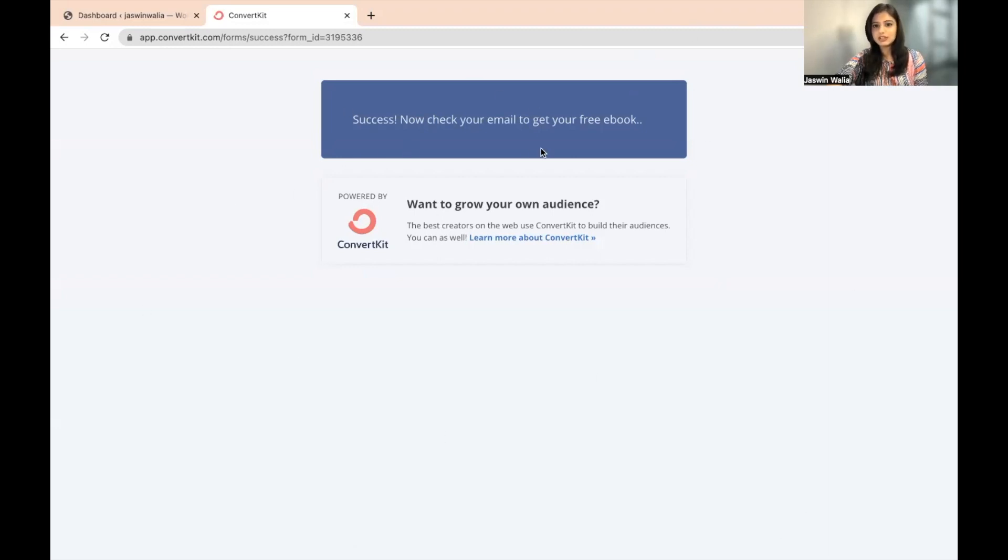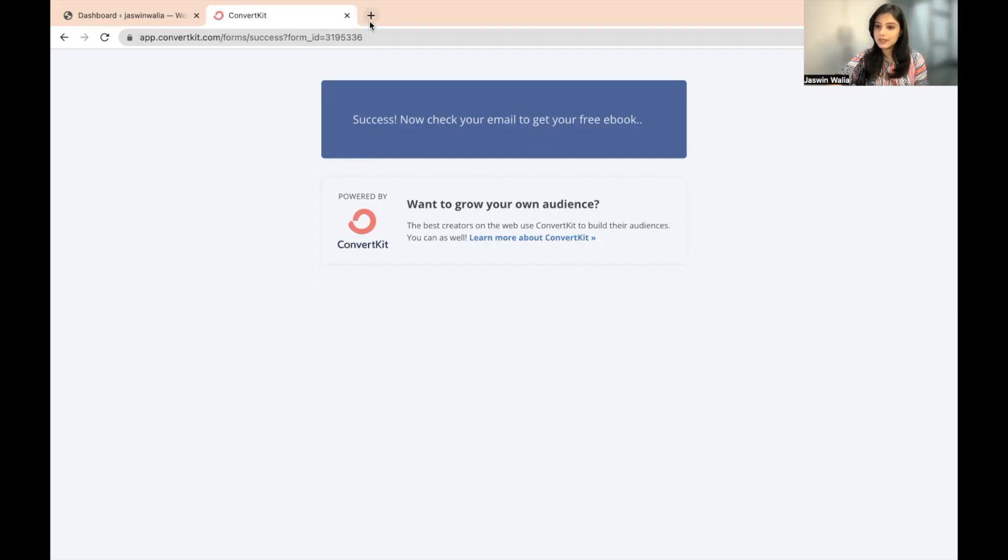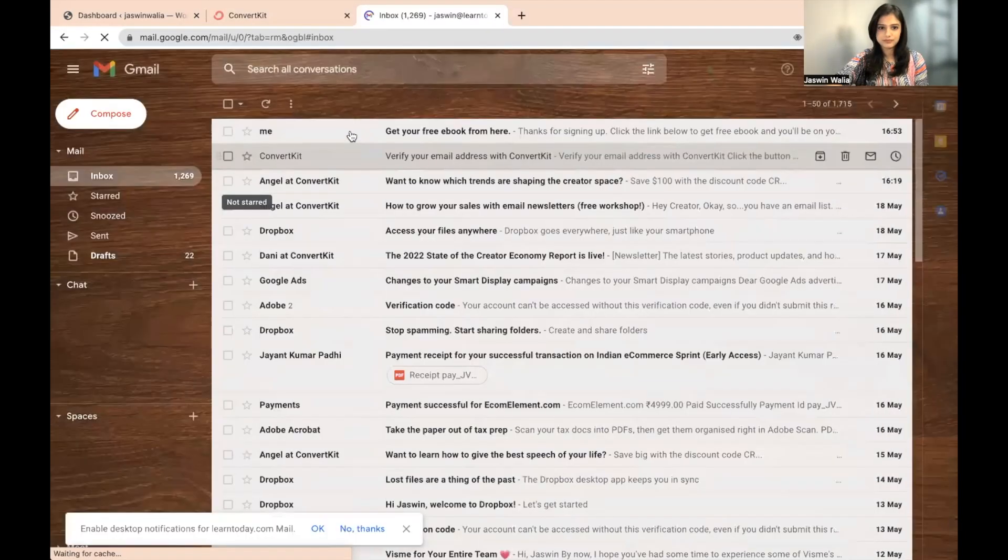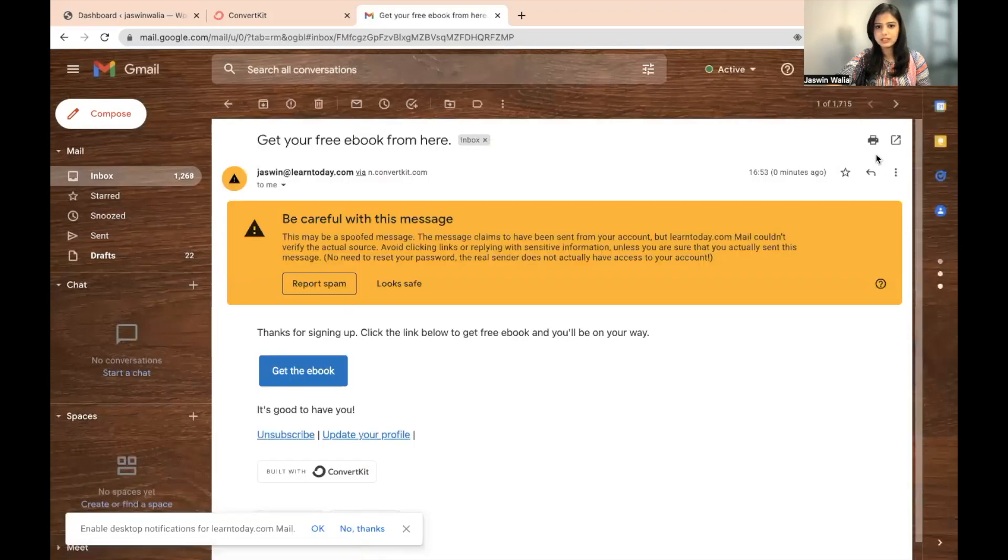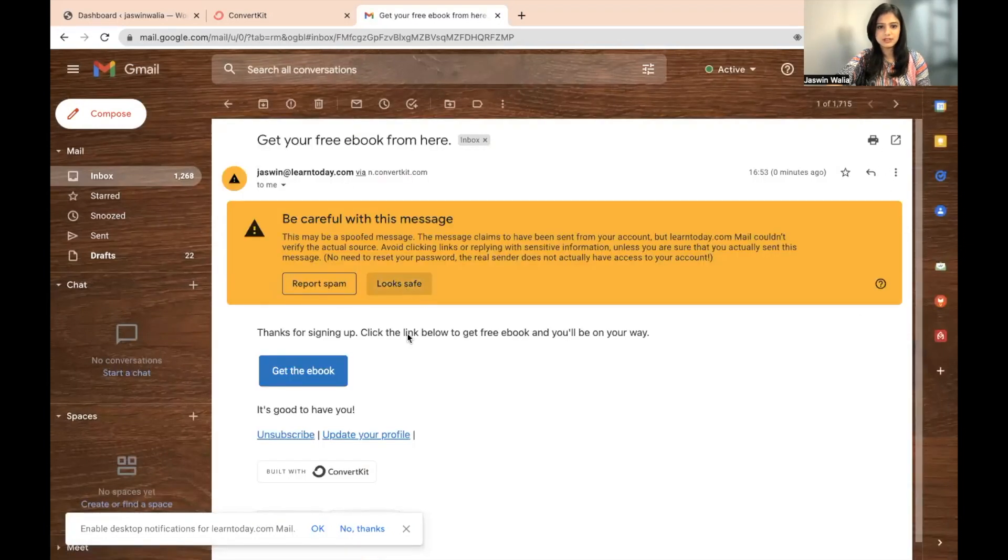Success. Now check your email to get your free ebook. What I can do is I can go to my email. As you can see, we have the email right here.